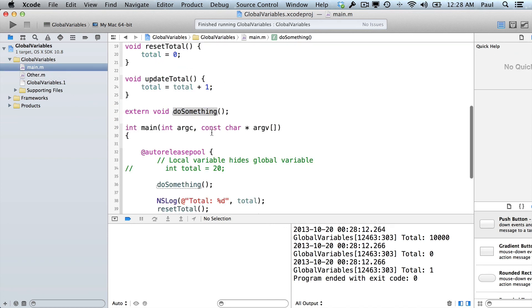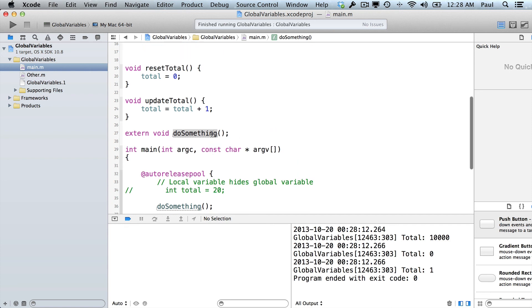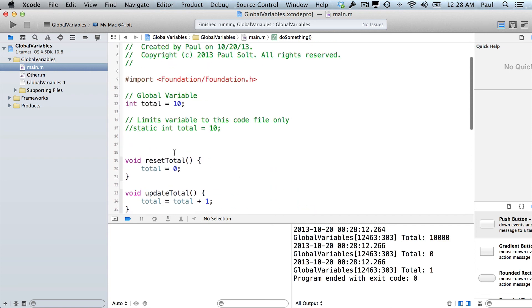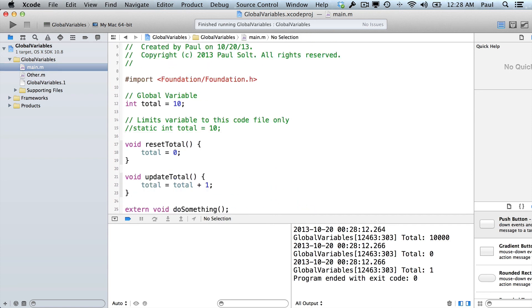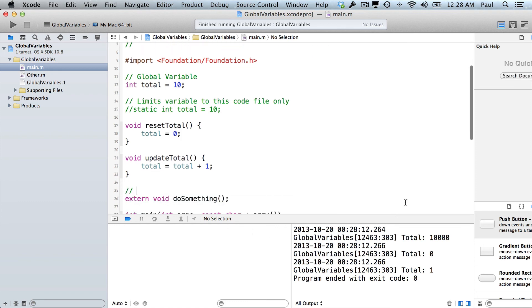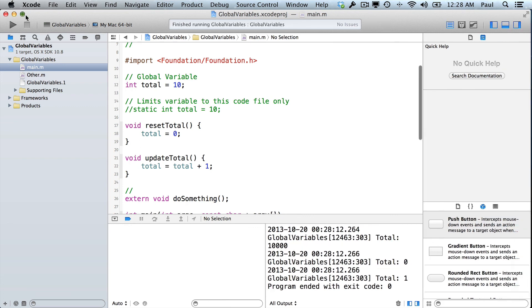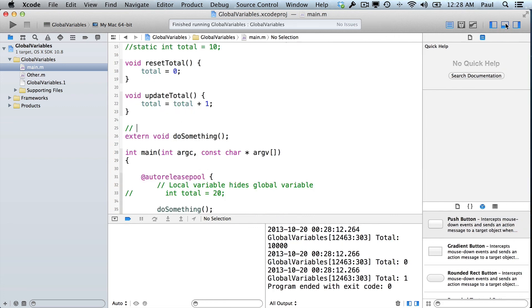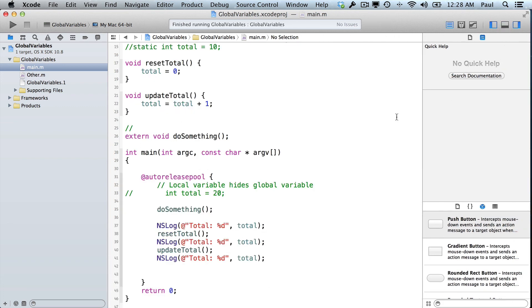All right, so that's probably more than you want to know about global variables and static variables. But this is sort of a starting point. And you can play around with it a little bit. We won't really use this in an iPhone app. But if you're reading someone else's code, they're sometimes going to use a global variable. And so this is a helpful way to sort of understand what they're doing.